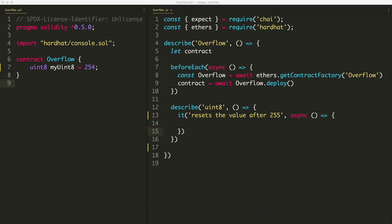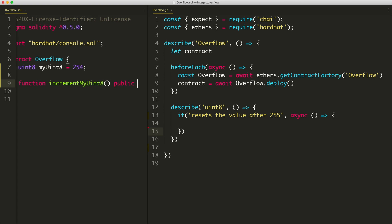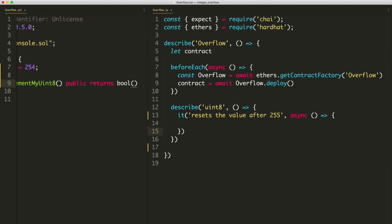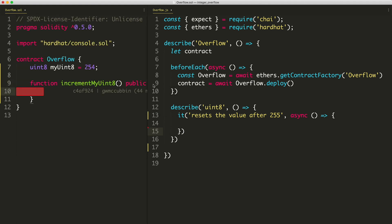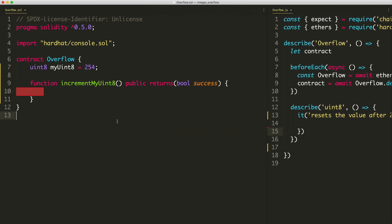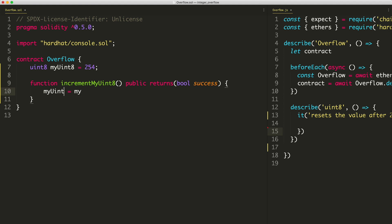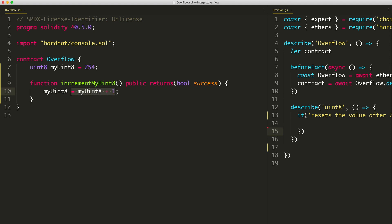We're going to set it to 254 inside of the smart contract. So again, this is a state variable, its value is written to the blockchain, and we can just assign the value directly in line right here. What I'm going to do is create a new function to increment this value. So I'm just going to go down here and say function increment my uint8. That's the variable name right there, public, and then we'll say returns bool success. All I'm going to do inside of here is say my uint8 plus plus, and that's going to increment it by one. And then we can say return true. So that's all this function does is it adds one to the value.